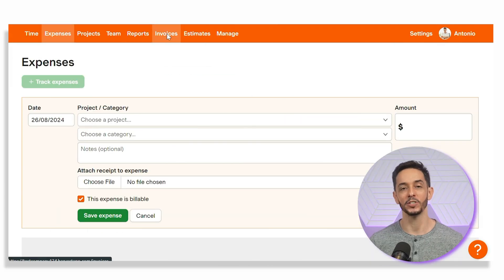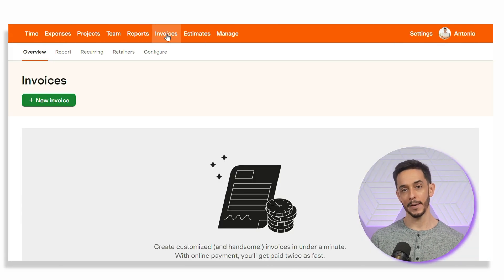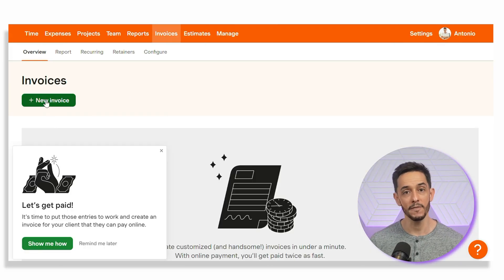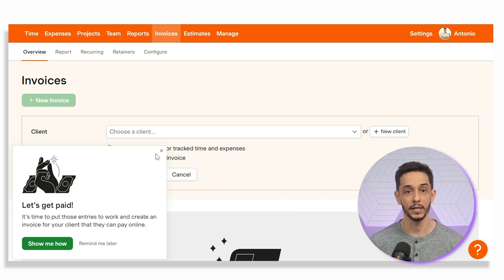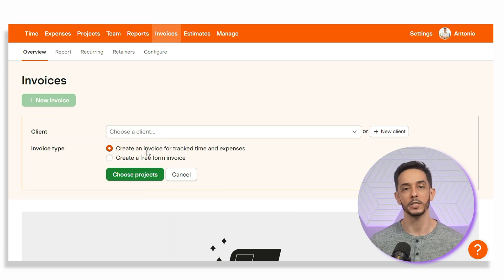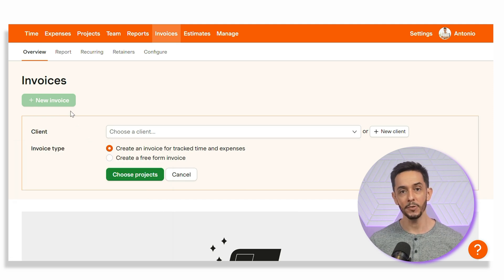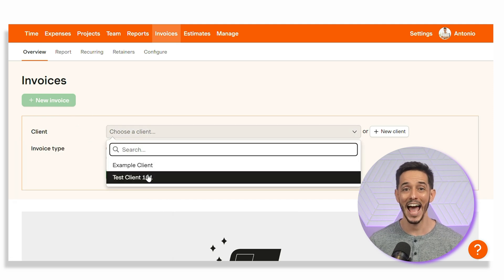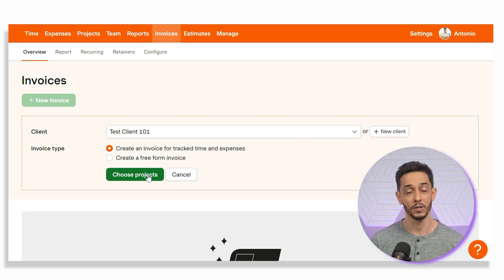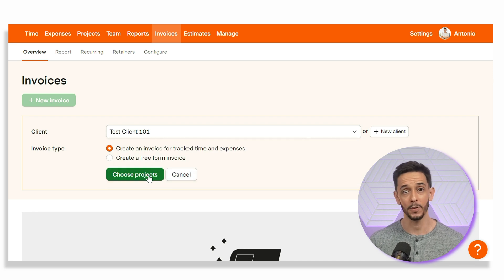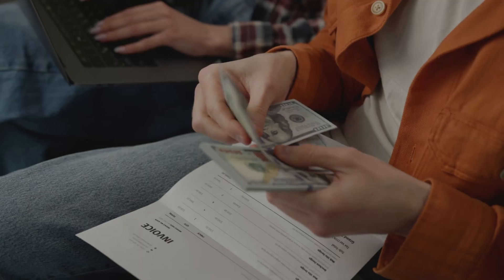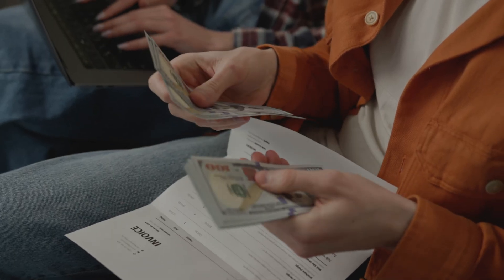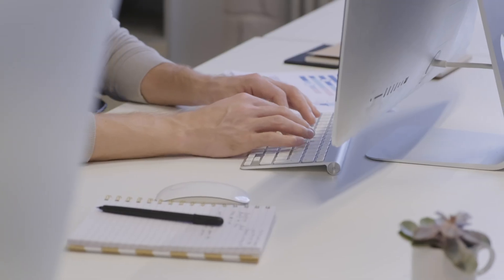One of Harvest's standout features is its invoicing capability. To create an invoice, go to the invoices tab and click on the new invoice button. You can generate an invoice based on the time entries and expenses you've logged for a specific project and existing or new client. Harvest lets you customize your invoices with your logo, payment terms, and notes. You can also set up recurring invoices for clients you bill on a regular basis. And once your invoice is ready, you can send it directly to your client via email. Harvest tracks when the invoice is viewed and paid, so you always know the status.